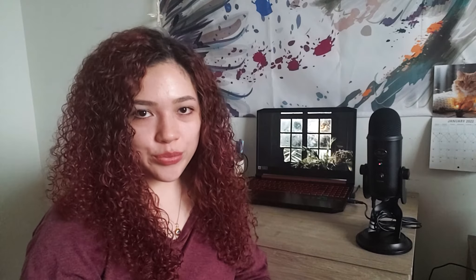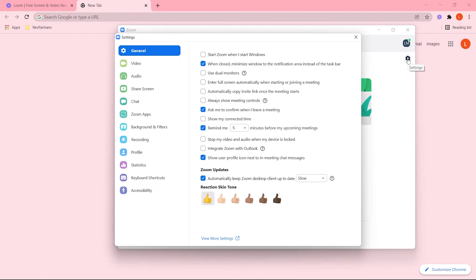Now let's talk about the best settings for both Zoom and Loom. First let's talk about the Zoom settings. You will find those in the home screen in the upper right corner — click on Settings. We're going to focus on video and audio. So let's get started with video first.